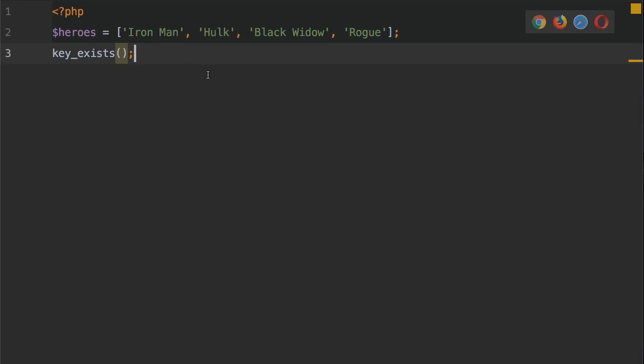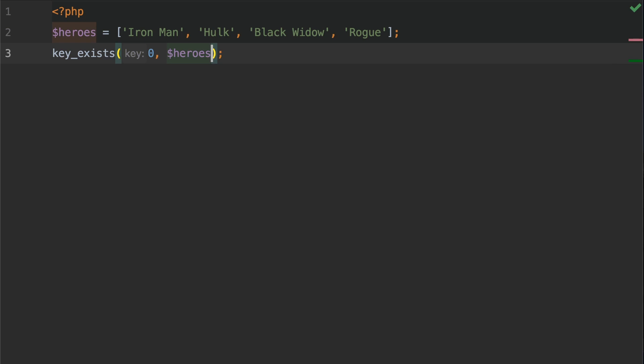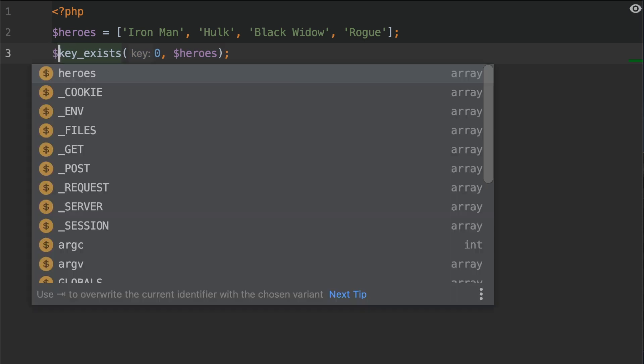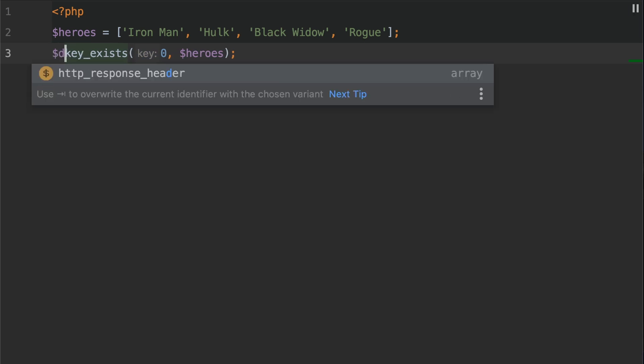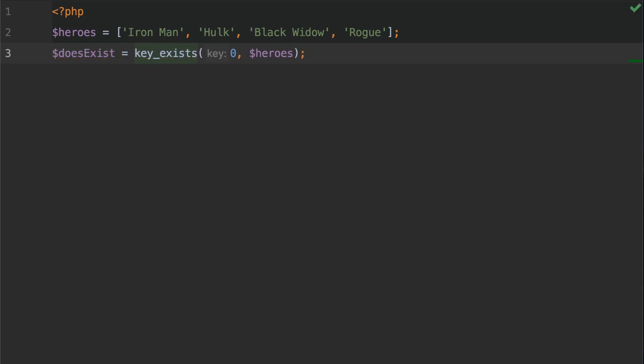I'm going to search for a key that I know already exists. So we're going to search for the key of zero. So we're going to put in zero like so, that's the key, and then we're going to supply the array that we want to search against. So in this case we're going to put in heroes like so. Now we need to assign this to a variable. It comes back with a boolean true if it does exist and false if it doesn't. So we're going to add a variable here called does exist and we're going to assign that the return of this key underscore exists function call.